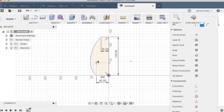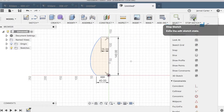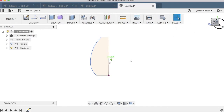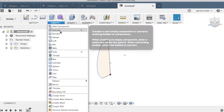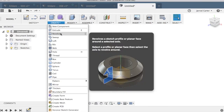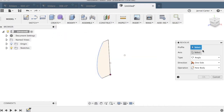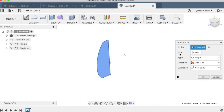I'm pretty happy with that so I'm going to hit stop sketch. Now we've done the sketching — now it's time for creating. I'm going to find the revolve feature. If you look at the picture, you can see it's taking a profile and spinning it 360 degrees. It's asking for a profile — we know what the profile is — and the second bit of information is axis.